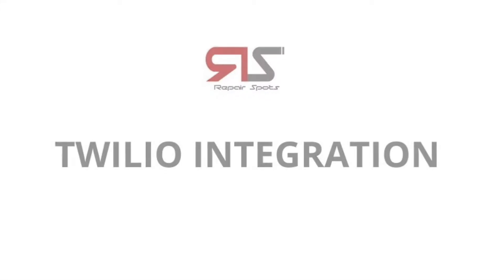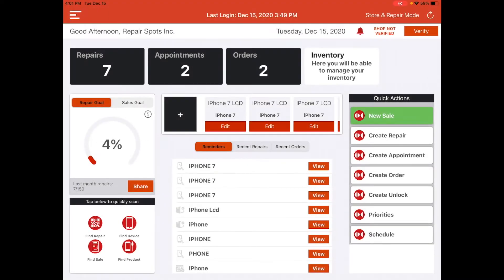Hey, this is Dylan with RepairSpots and today I'm going to be showing you how our Twilio integration works. I'm sure you've seen a lot of things about sending SMS messages and push notifications to your customers from our application. I'm going to be showing you how exactly that works and what you need to do in order to have that integration working and be able to send those SMSs and push notifications to your customers.